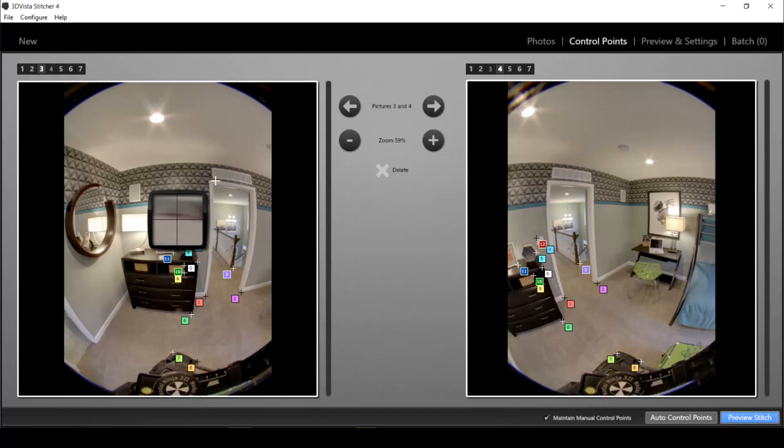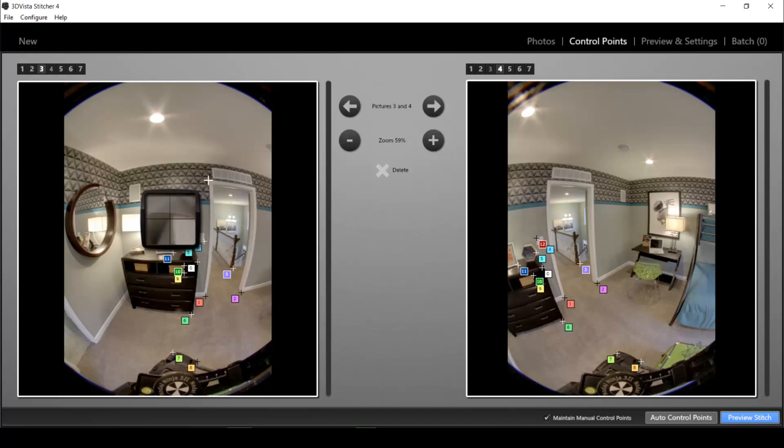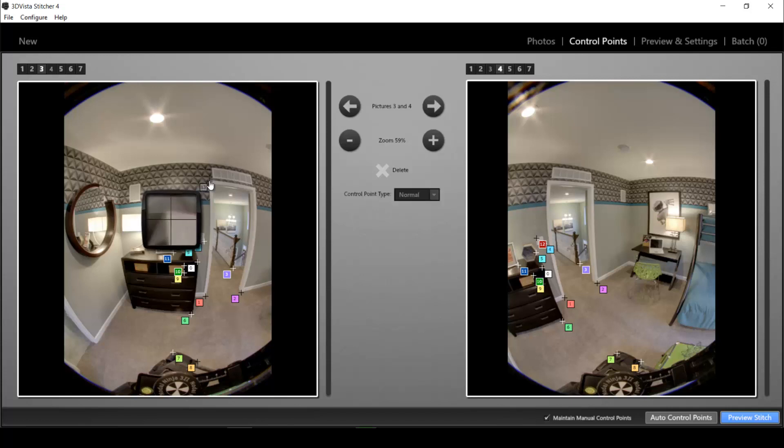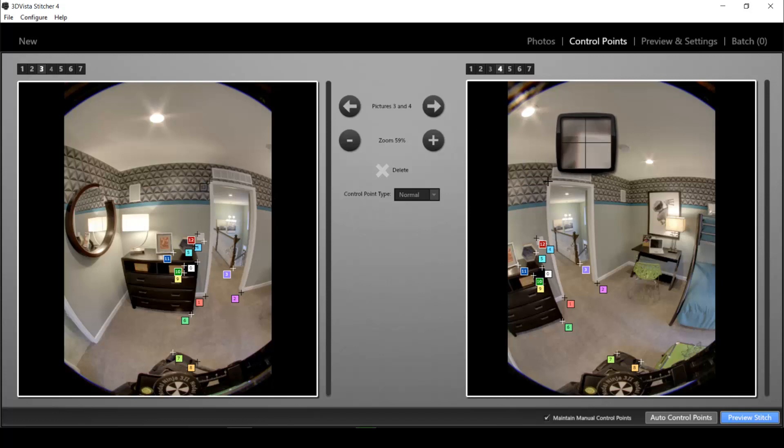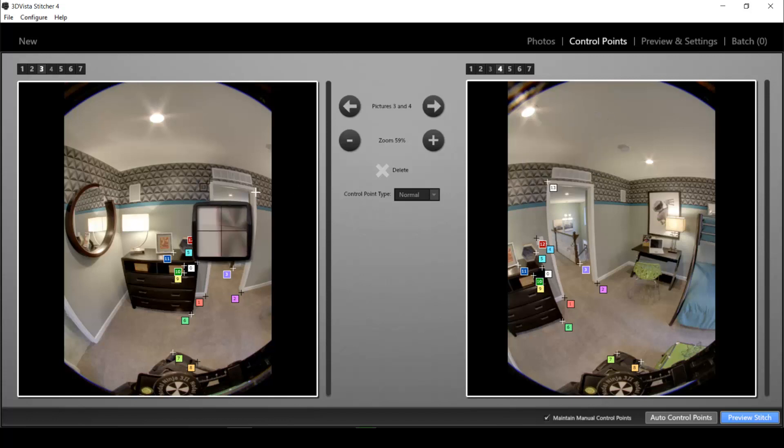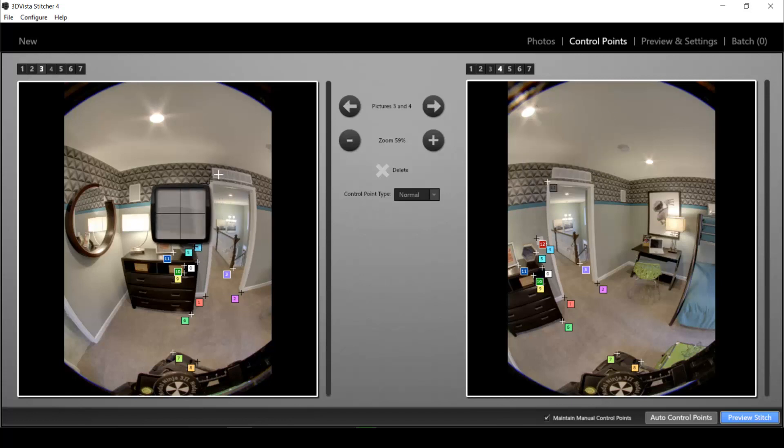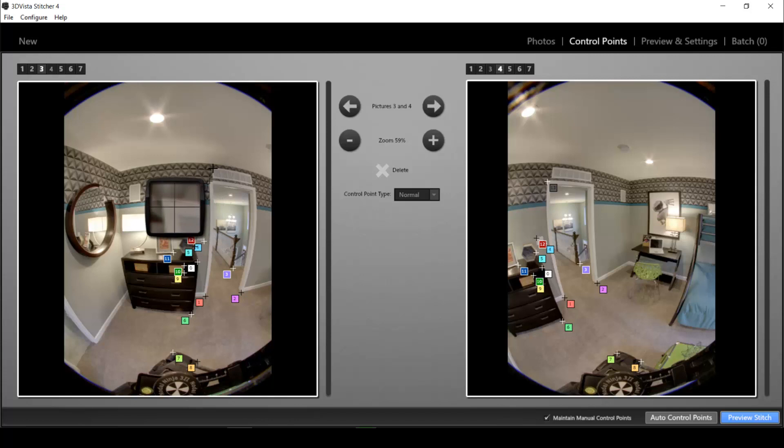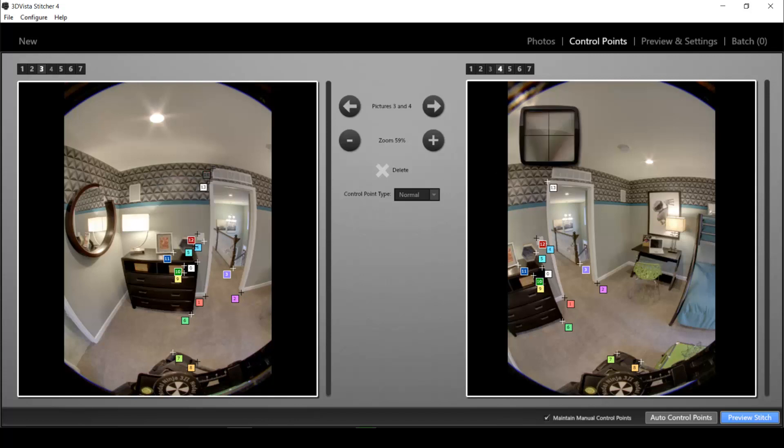So we do that manually now and in order to place control points you simply choose a unique area in the first photo and you click and you select that exact same area in the other photo. Please note that you have a magnifying glass on the right so you can actually see where exactly you are placing the point.